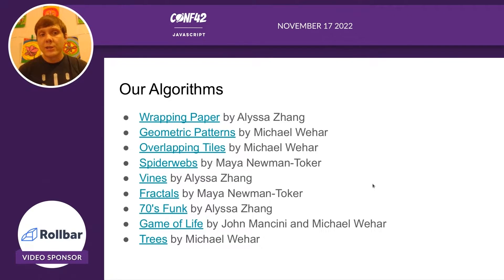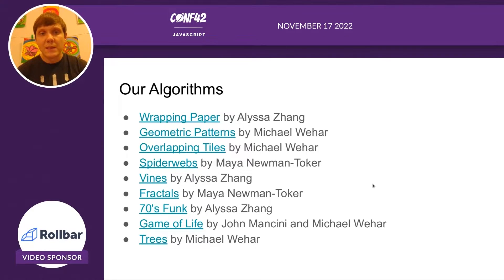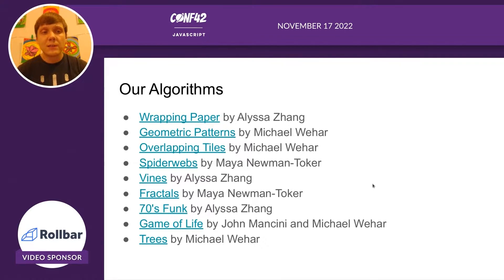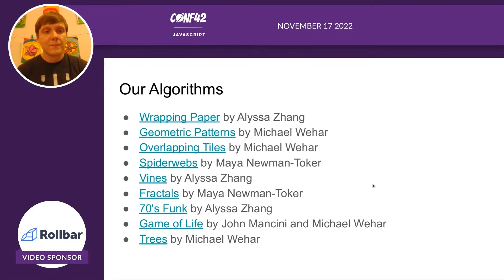We actually have a blog article about each of the nine algorithms. We encourage you to take a look. If you see an algorithm that's interesting to you, please do read more about it.